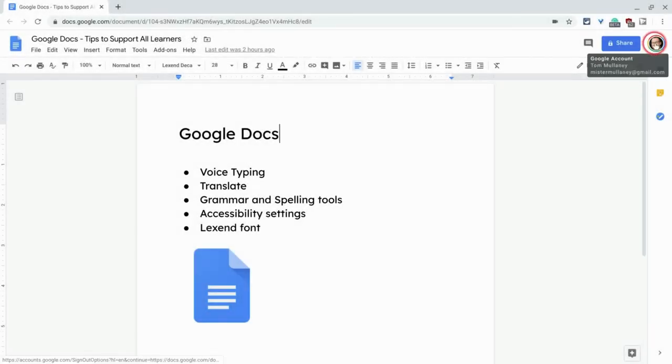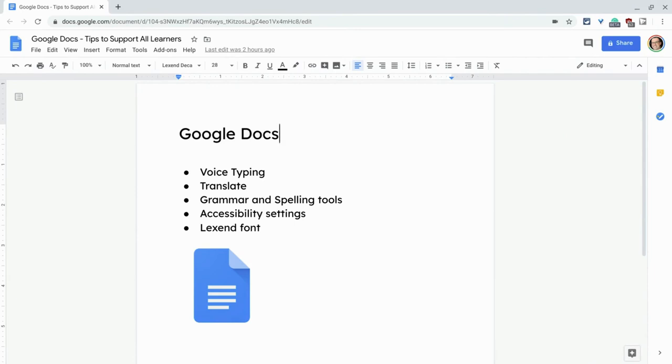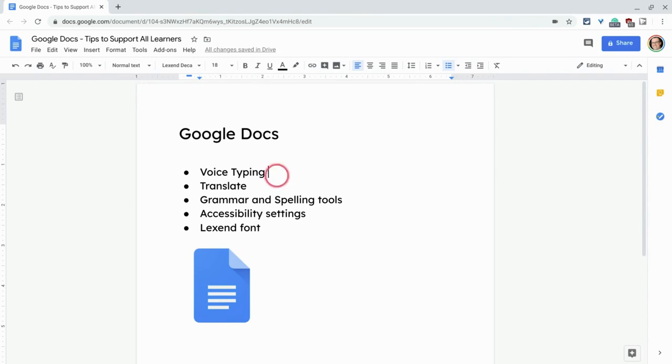Hi, I'm Tom Mullaney, that's me. I'm here today to share some tips about supporting all learners when you use Google Docs. Now, the very first one, when you have students entering into a Google Doc, keyboarding, typing can be challenging, but there's also voice typing. So let's just do that real quick.